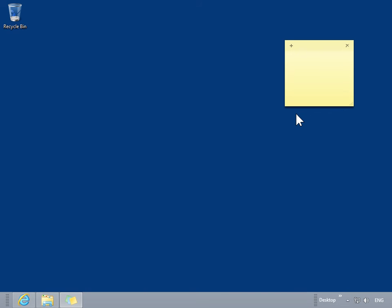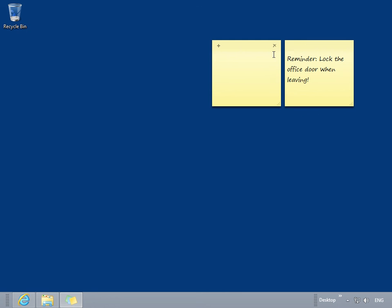Enter the appropriate information. To create a new sticky note, click the plus icon. Enter the appropriate information. This is the process to create a new sticky note.